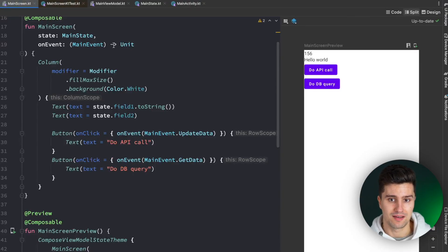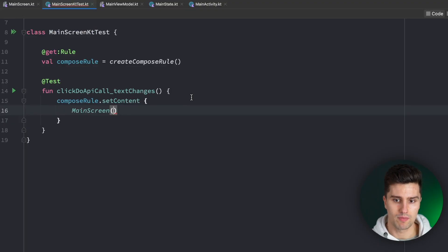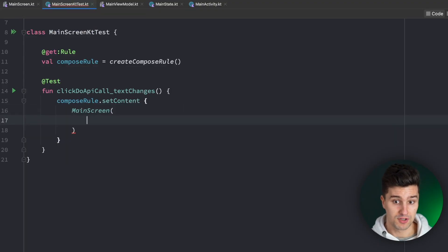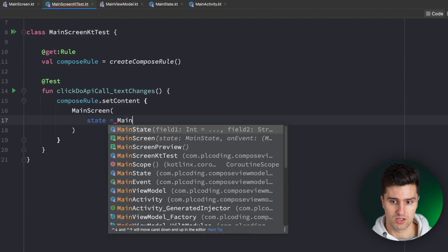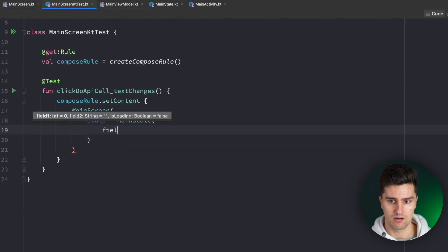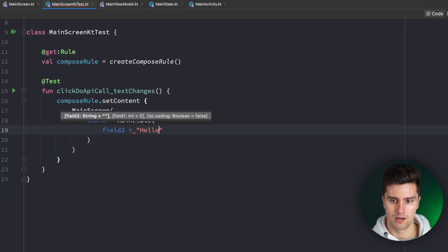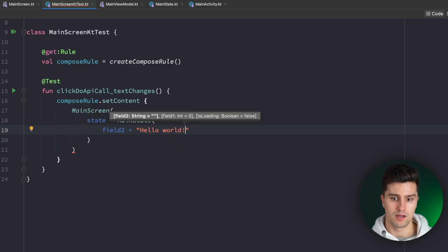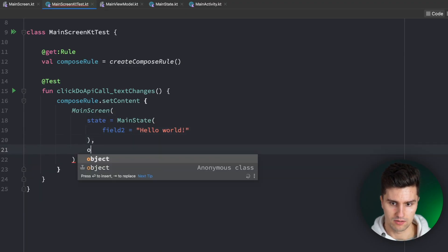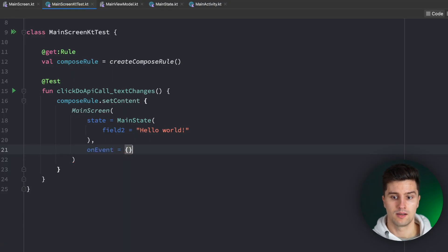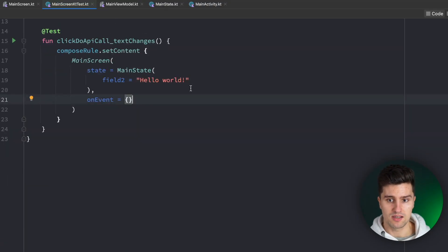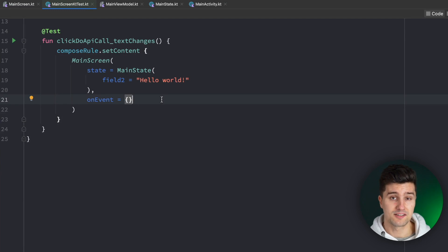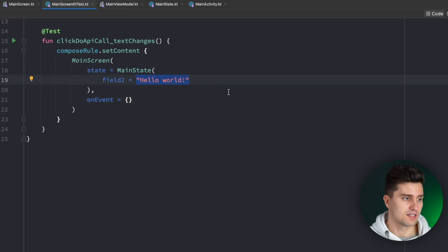So that is how you can now very easily see your whole screen as a preview in isolation without actually needing to instantiate a ViewModel for that or so. And getting back to UI testing, this is now also much easier because we could now just set up our main screen for this specific UI test with a specific state instance, for example, a main state that has field two as hello world. And then the test would simply just see if it can find a text composable on the screen that has hello world.